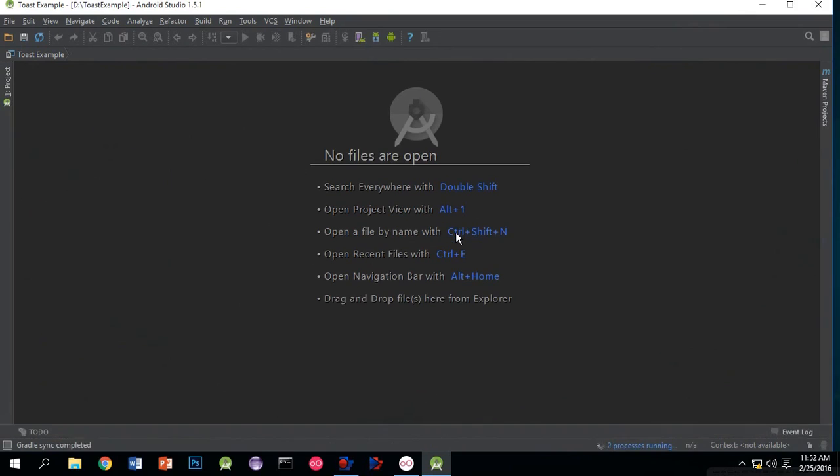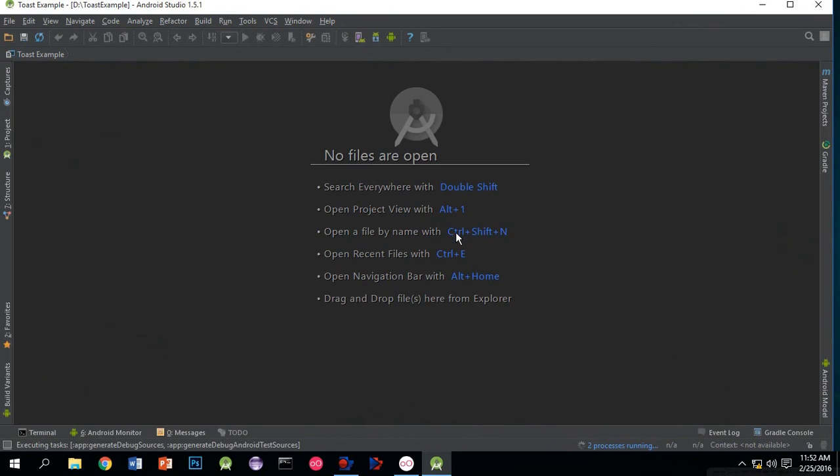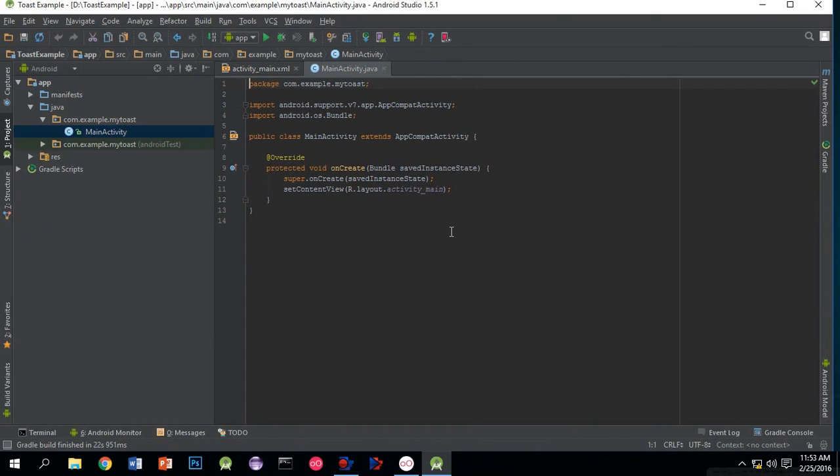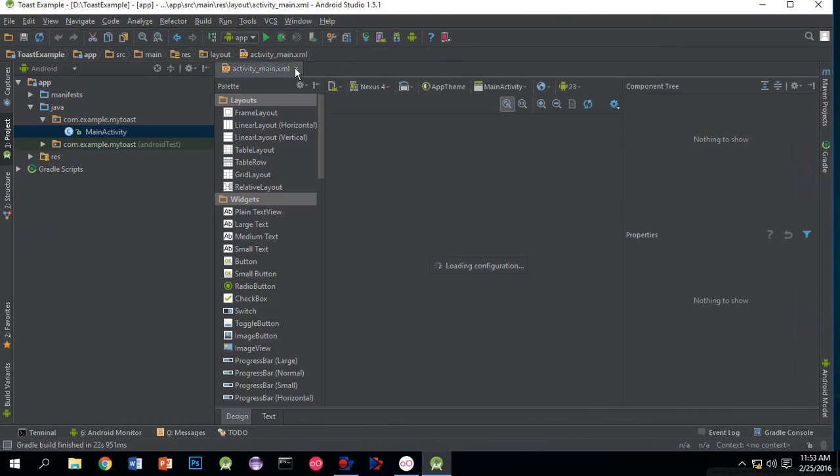Have patience. I can see that two processes are running at the bottom right. That's it, our project is created.